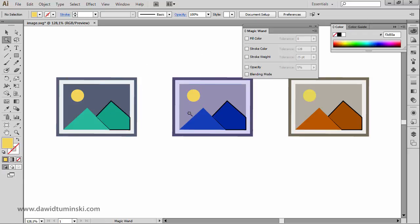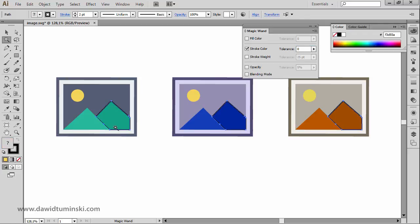You can also select elements based on stroke color. With tolerance set to zero, if I click on this mountain right here, you can see that I am selecting all these elements because they all have the same stroke color.